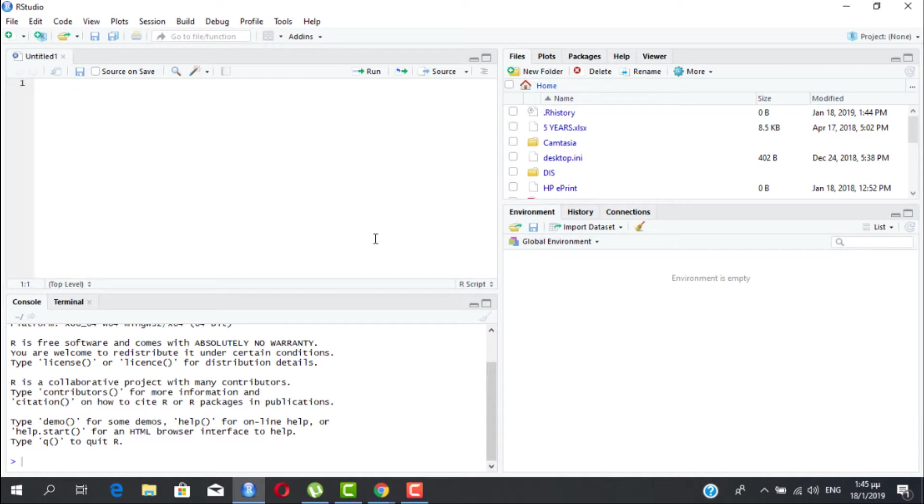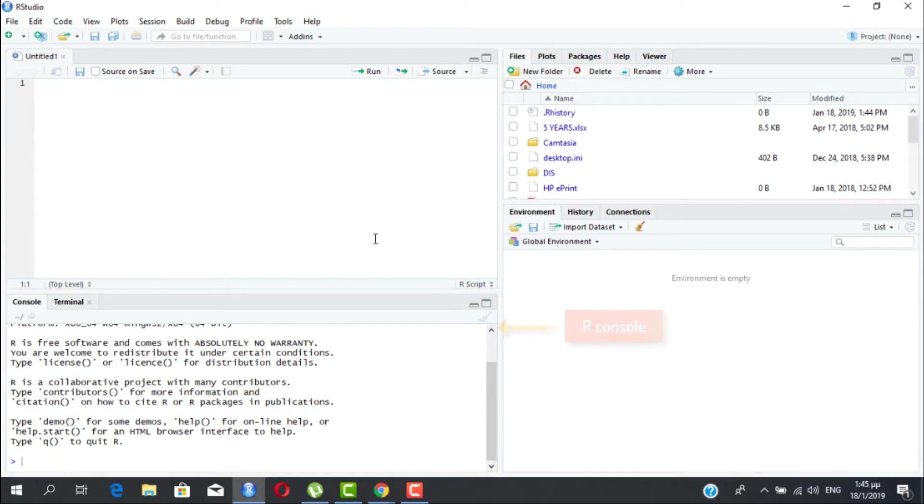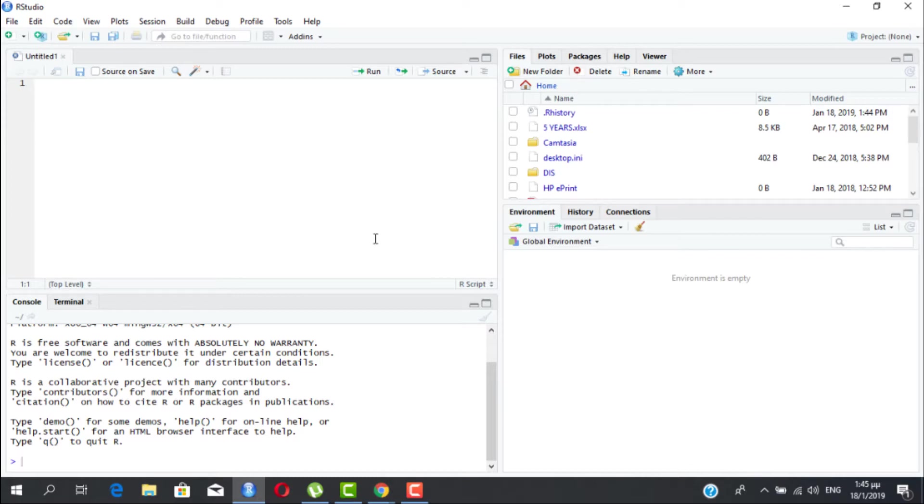For the first few videos you will be working on the lower left panel, the so-called R console. And after you start feeling a bit more comfortable with the language, we will start writing our first R programs on the upper left panel and run them from there. I will prepare a video for explaining how to use the upper left panel when the time is right.